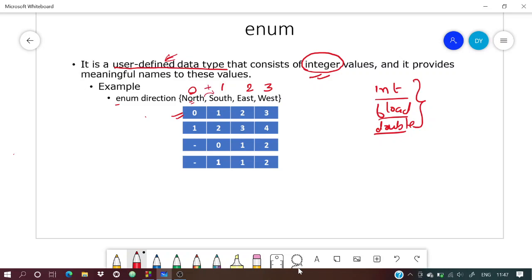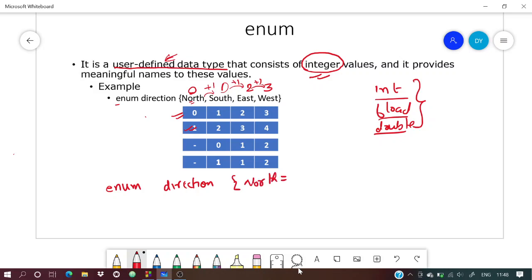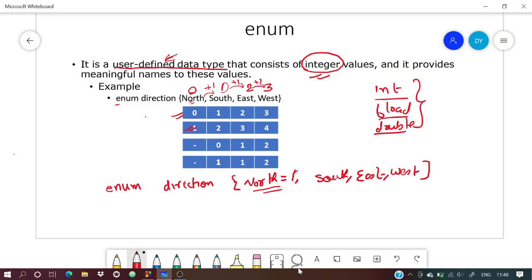Suppose you give north = 1 and leave the others. You define: enum direction { north = 1, south, east, west }. Since you've declared north as 1, the compiler won't auto-initialize it, and the others follow from there.